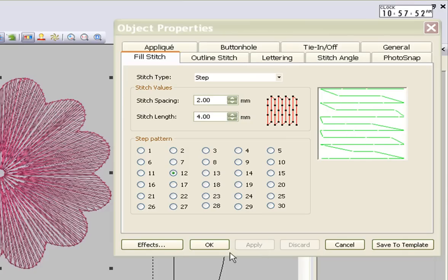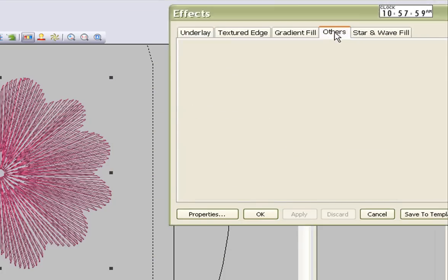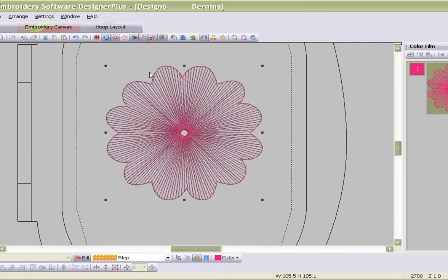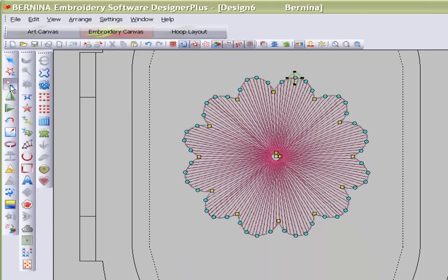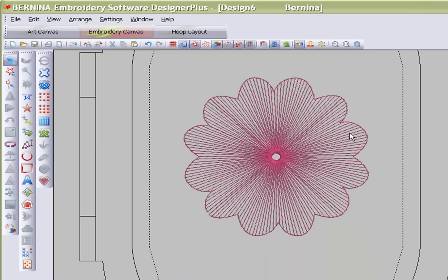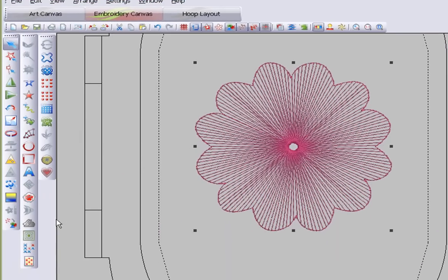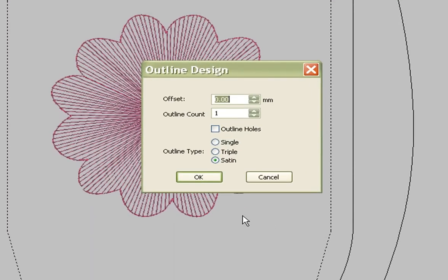I'm going to put the spacing up to two millimeters and say apply. The next thing I would like to do is make sure there's no underlay. Take away your underlay and go to others and give it a travel on edges so you make sure you've got a nice and smooth edge top and bottom. The next step you can have a look at is where your start and entry points are — and they're all at one point, which is good.